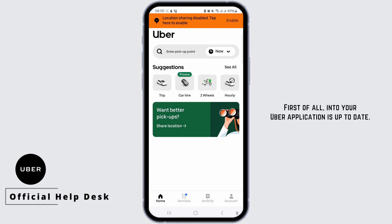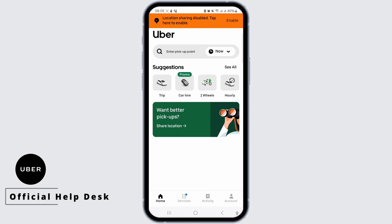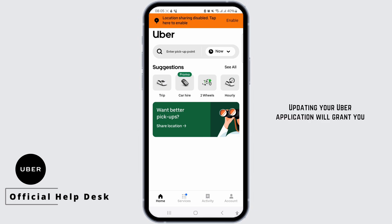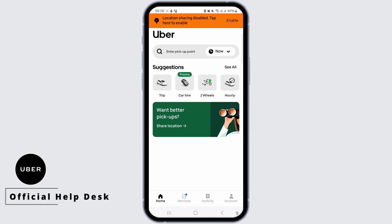First of all, make sure your Uber application is up to date. You can do this in your Play Store or App Store. Updating your Uber application will grant you access to the latest features.